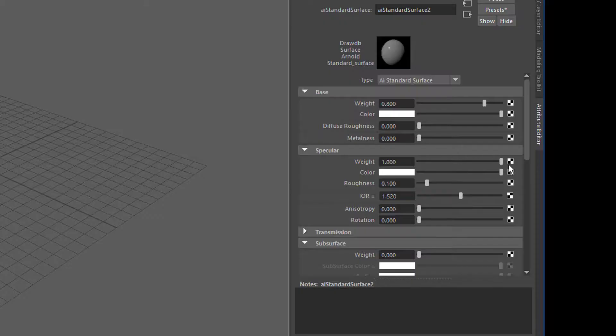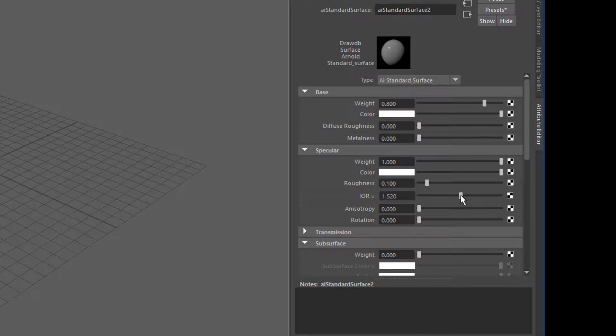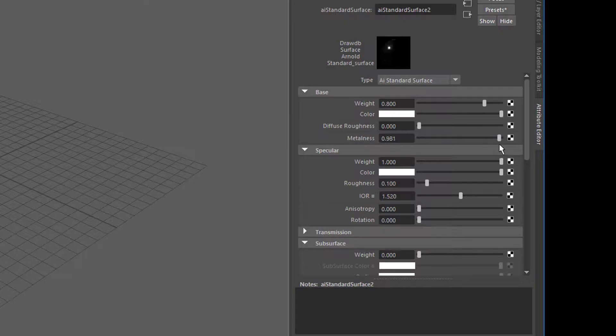So let's go to specularity, ordinary specularity. Then you can pump up the metalness to make the object look much more metal-like.